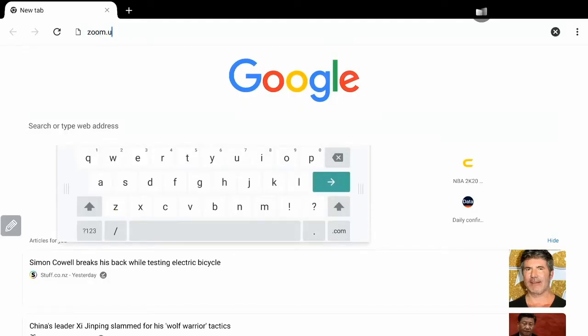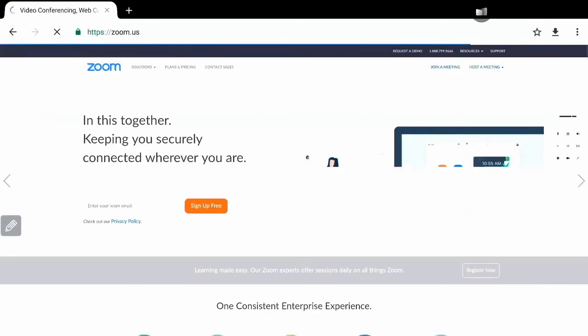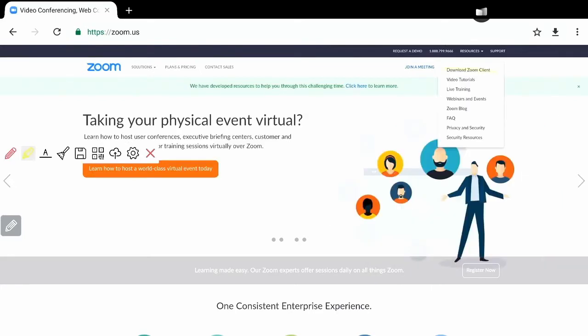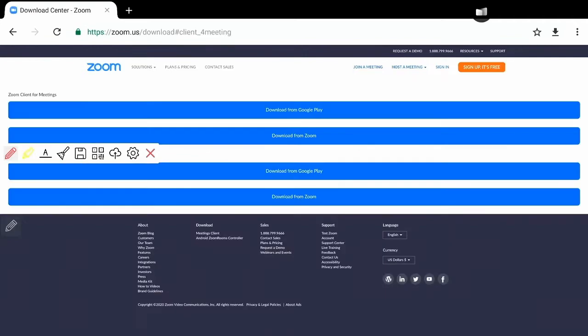Go to the Zoom website on the Clevertouch and you will see the options to download Zoom. So click here. And then once you're there, click there. And the app will load itself directly to the panel's download folder.